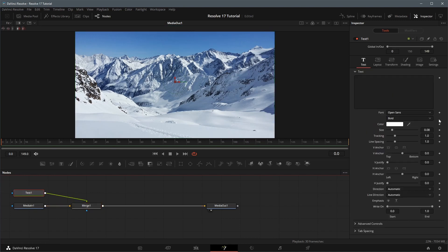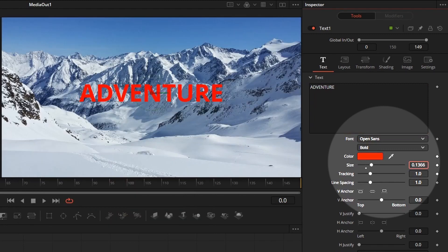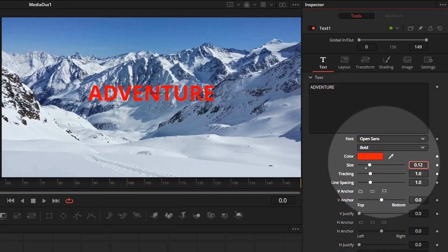In the inspector, enter adventure as the text. Change the color, adjust the text size and tracking to our liking.